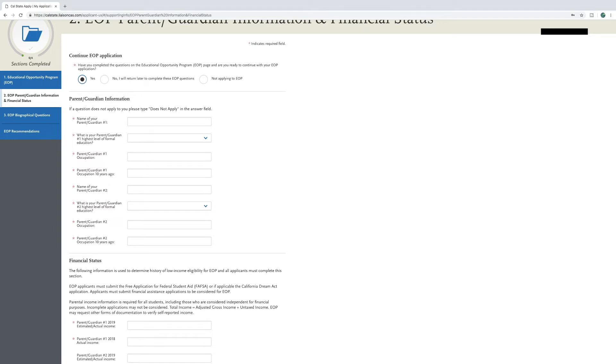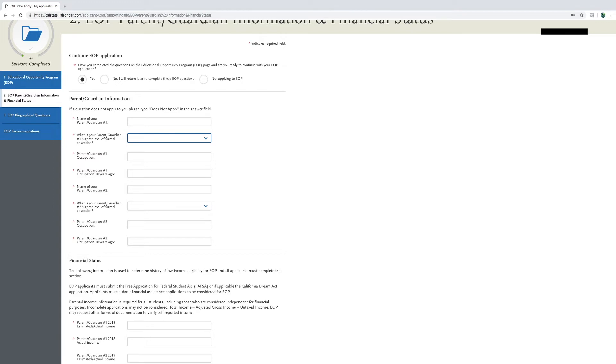You will add the name of parent or guardian one in the first box. Then use the drop down menu in the second to answer the highest level of parent or guardian number one. Please note that postgraduate means your parent or guardian completed a master's or a doctorate degree.